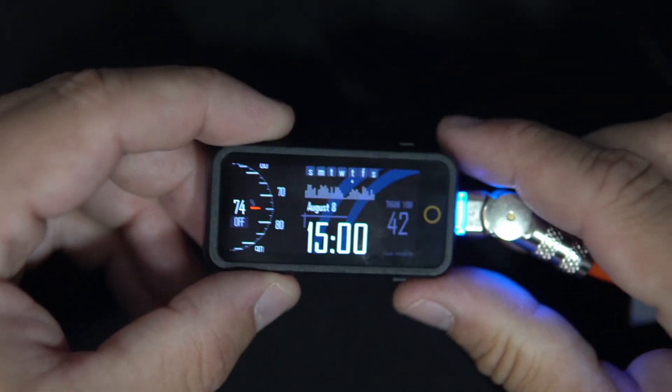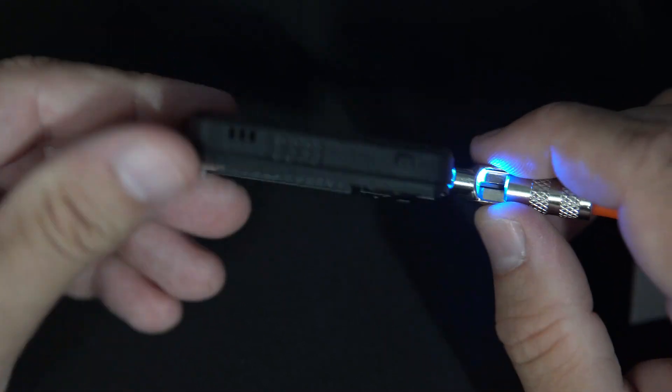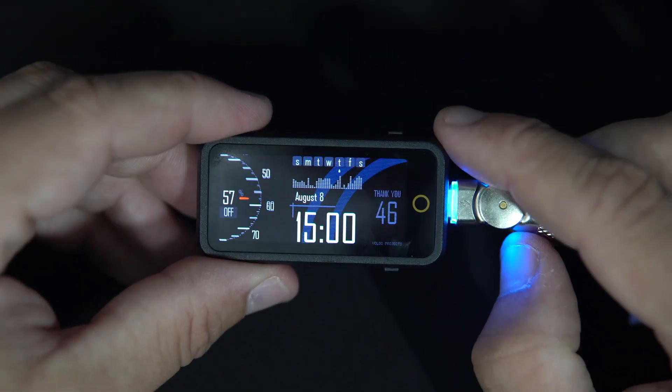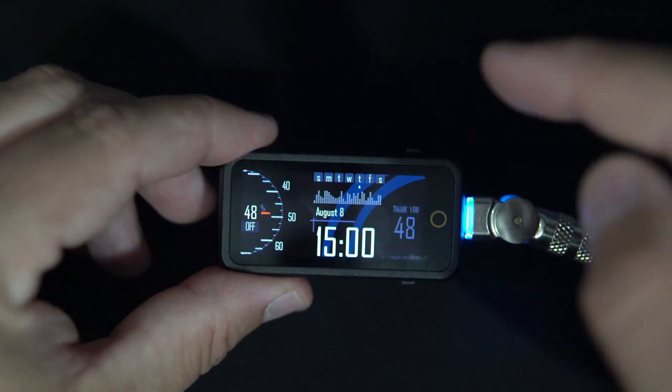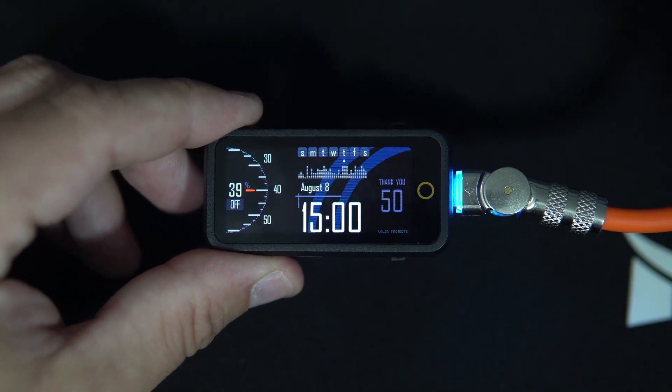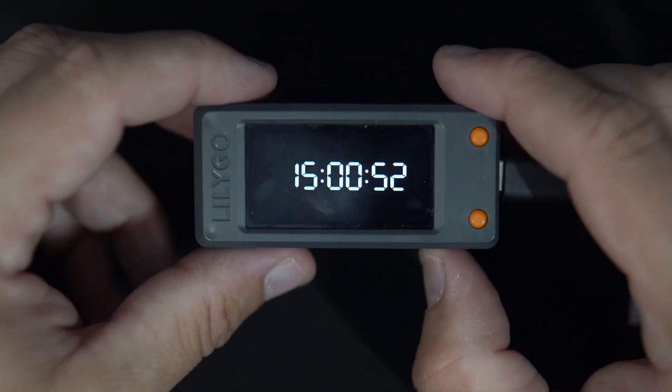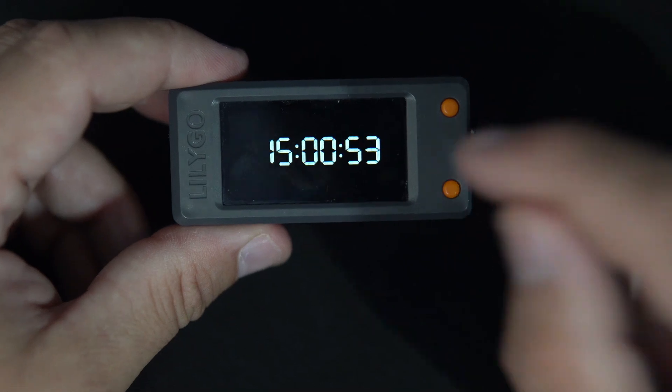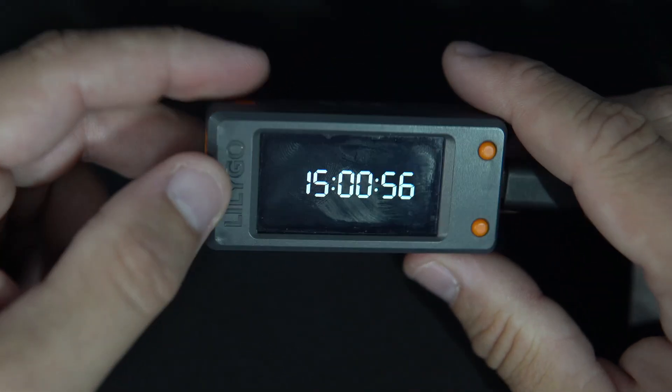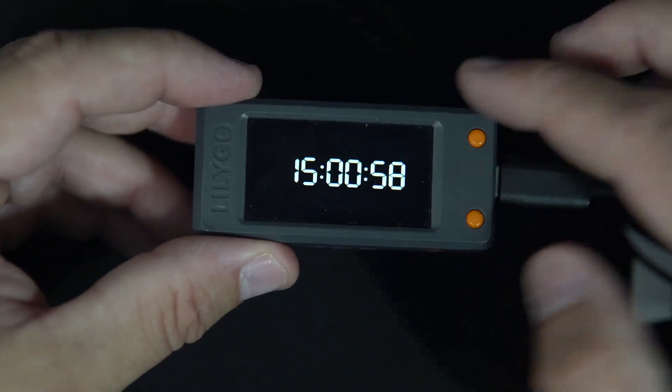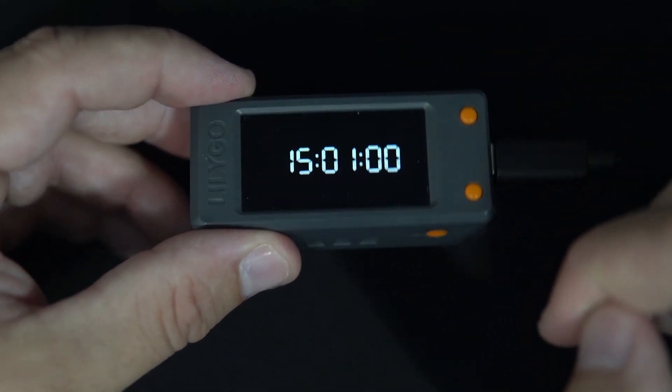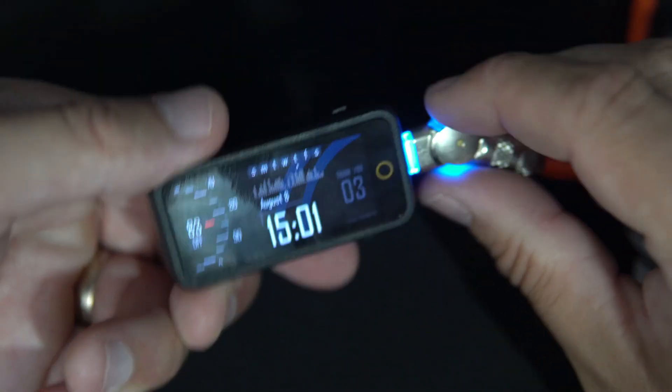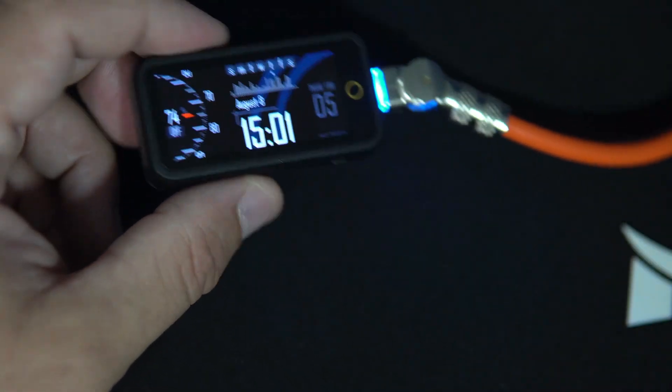And here is this gorgeous clock made for LilyGo T-Display S3 AMOLED. You can also download this example. And here is another example which I will use to explain the new code, because this is a bare bone example without any fancy graphics or something.